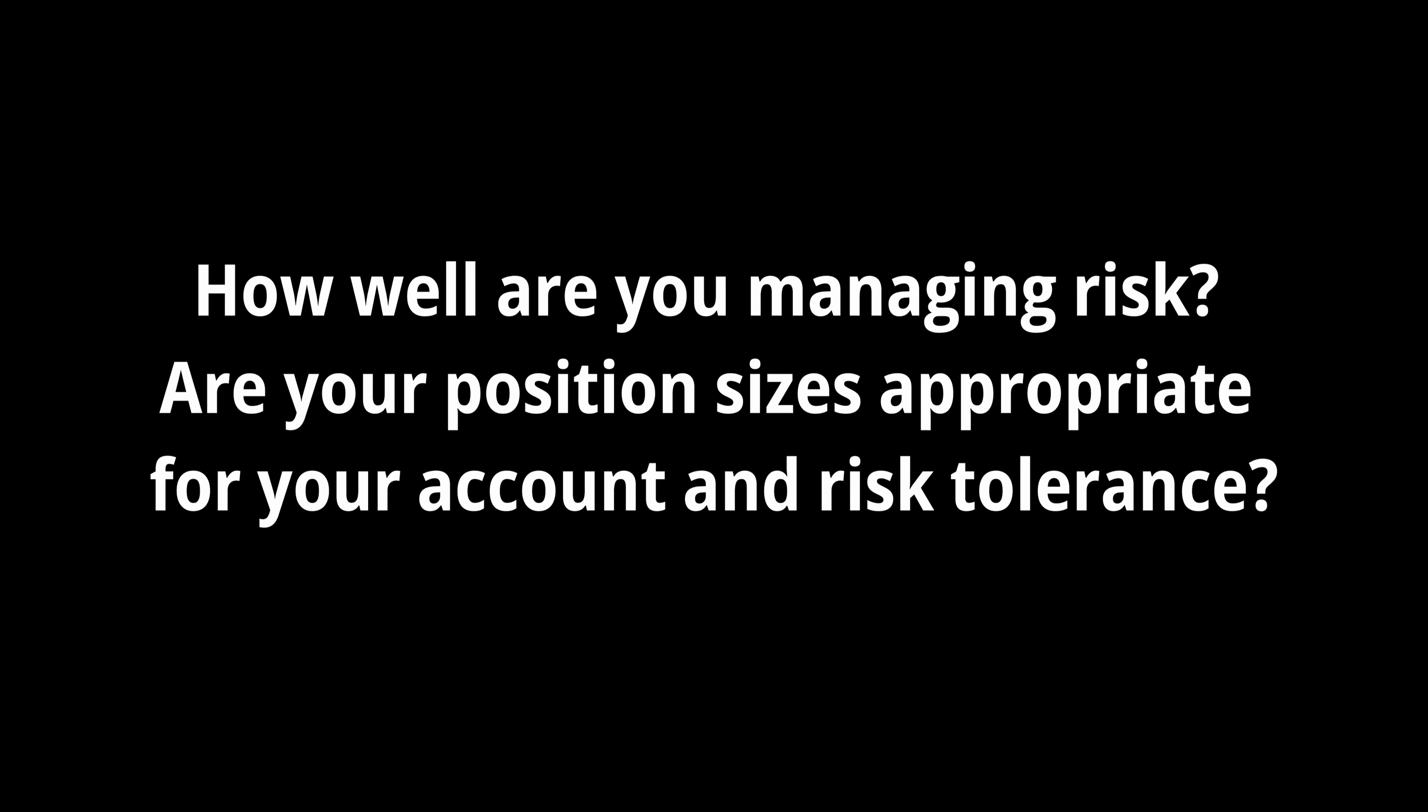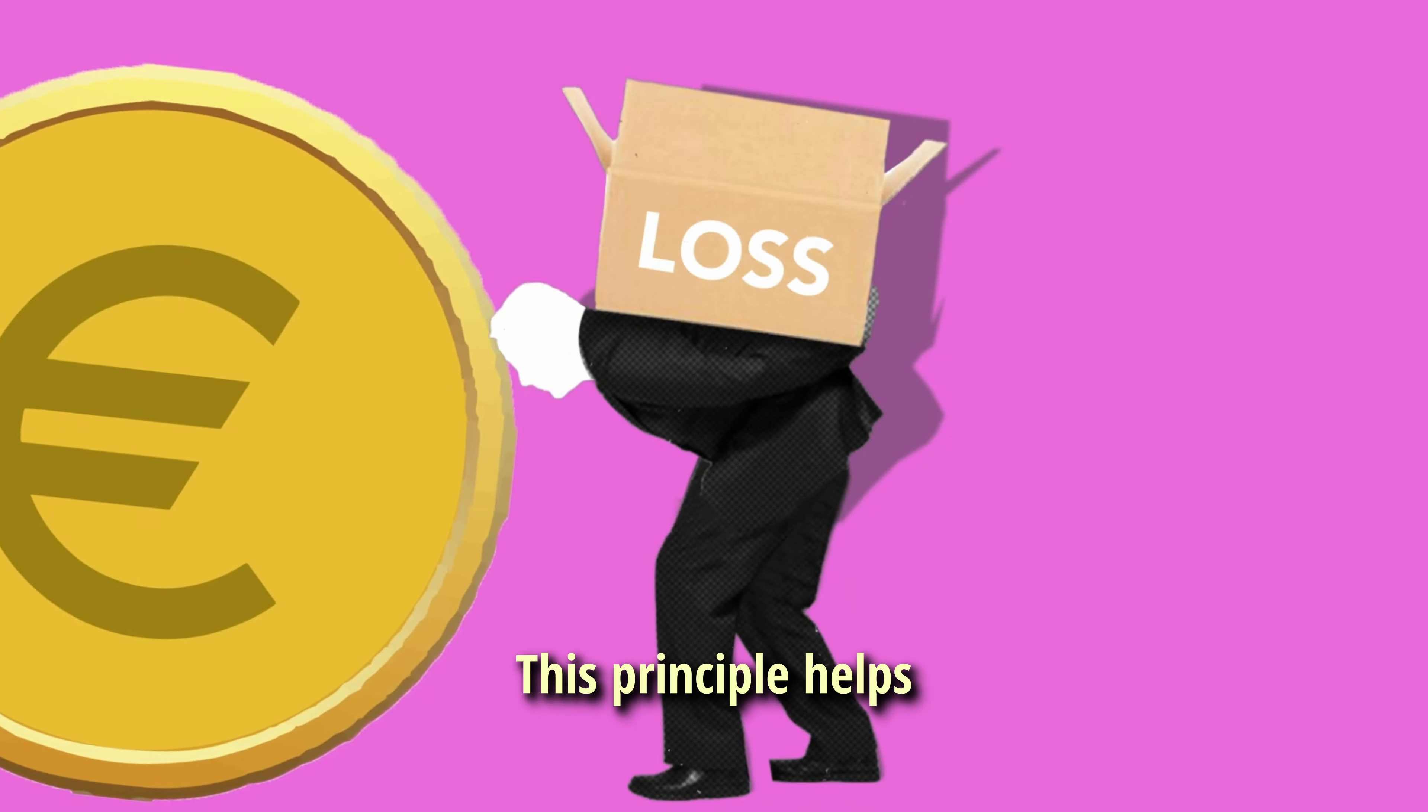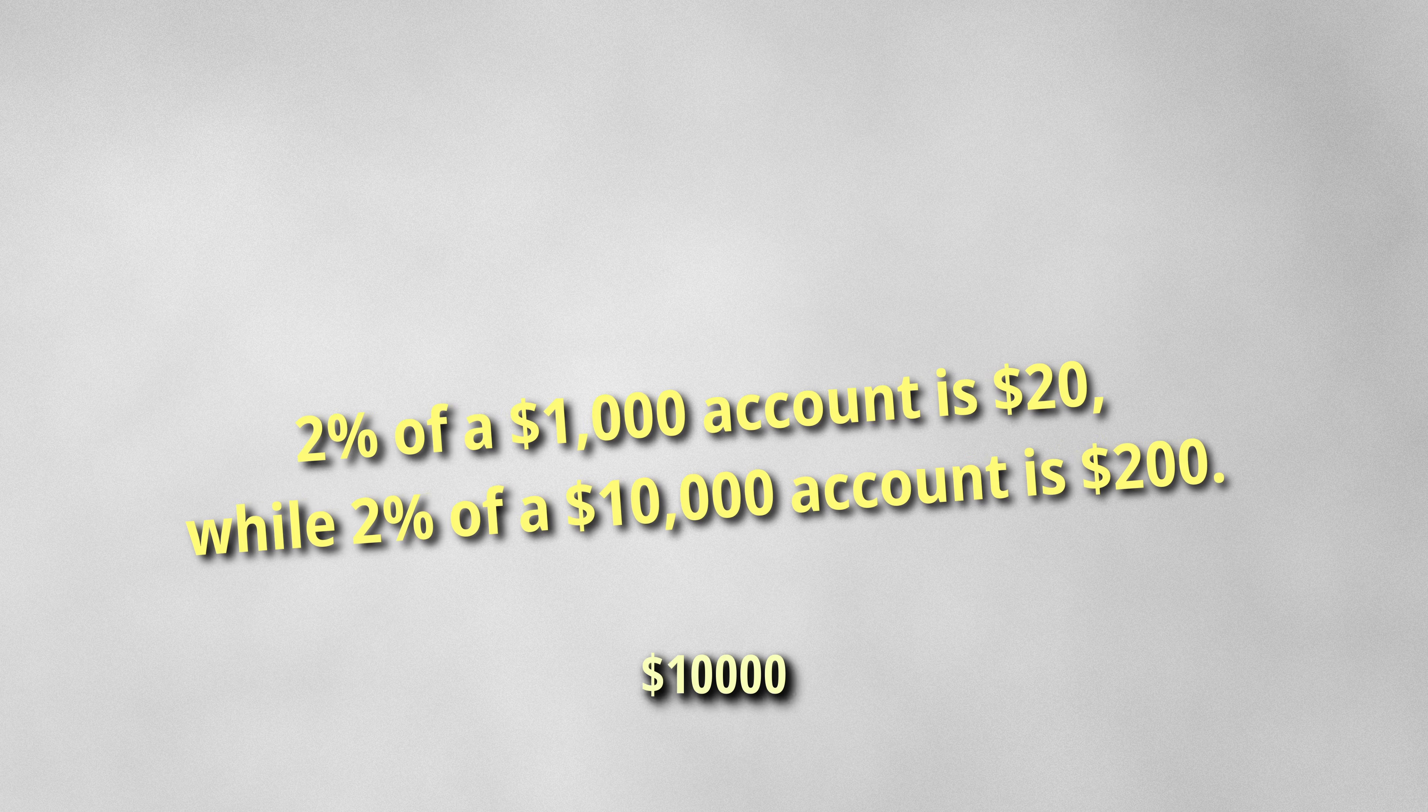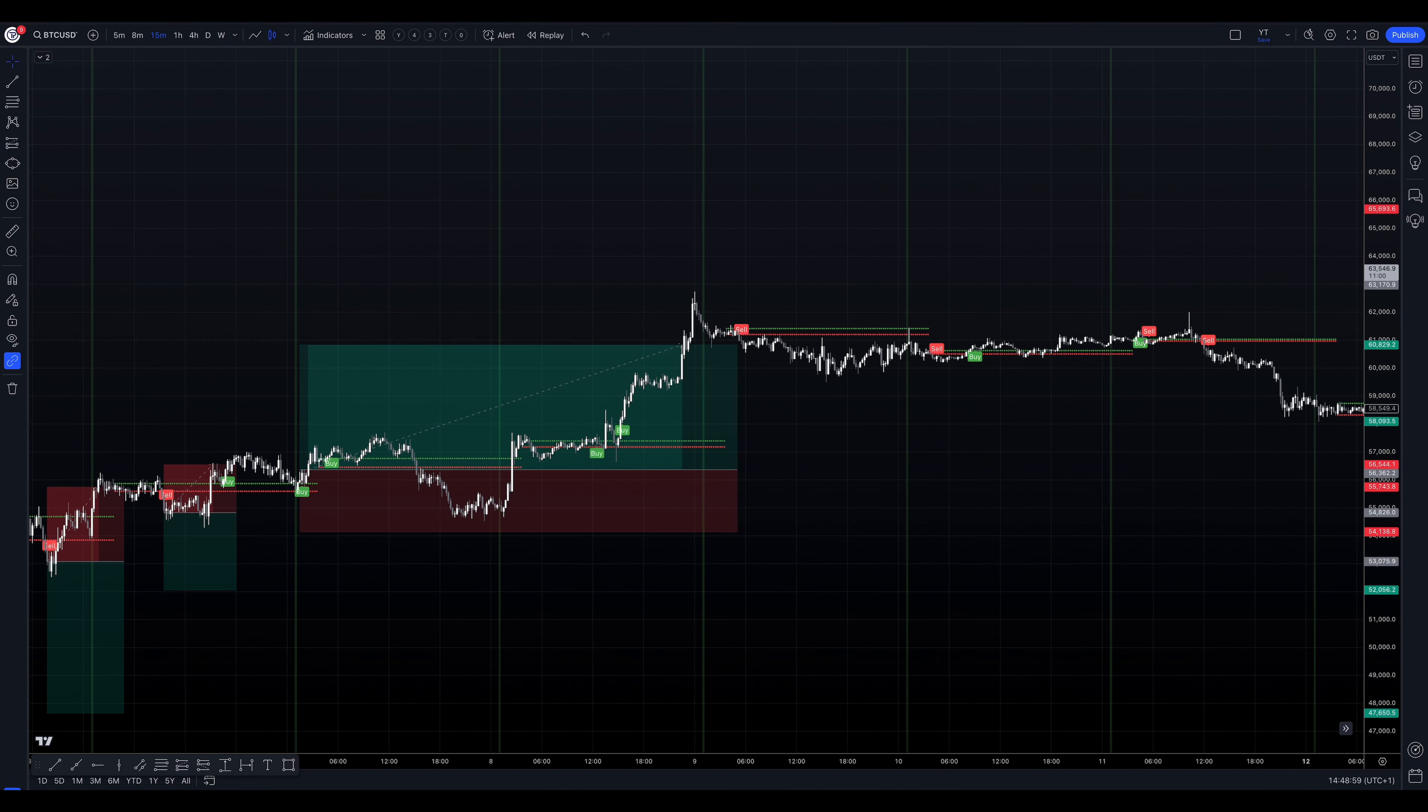How well are you managing risk? Are your position sizes appropriate for your account and risk tolerance? Implement robust risk management techniques. Define clear position sizing rules based on your account size and risk tolerance. A fundamental rule in risk management is to never risk more than one to two percent of your account on a single trade. This principle helps protect your capital from significant losses. However, as your account grows, don't be afraid to increase your position sizes as long as you're still adhering to this one to two percent risk rule. For example, two percent of a one thousand dollar account is twenty dollars, while two percent of a ten thousand dollar account is two hundred dollars. The percentage remains the same, but the actual trade size increases as your account grows. Your backtesting results should guide you on optimal placement of stop losses and exit points for your strategy. These elements are crucial for managing risk effectively and maximizing potential returns.